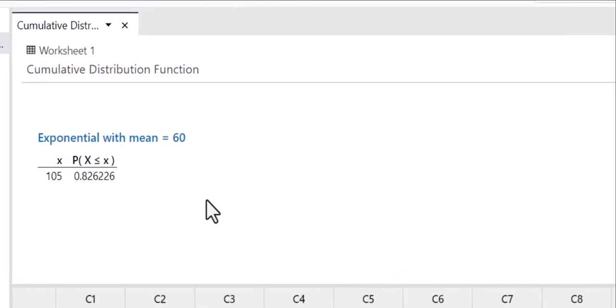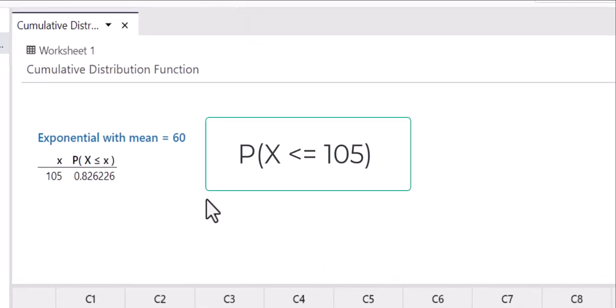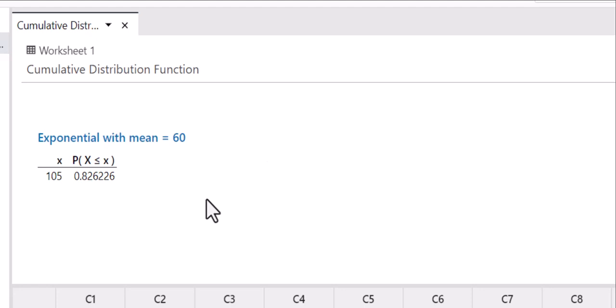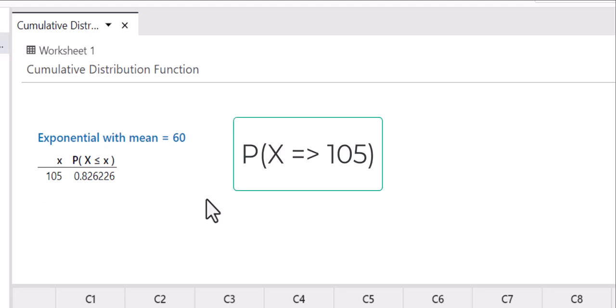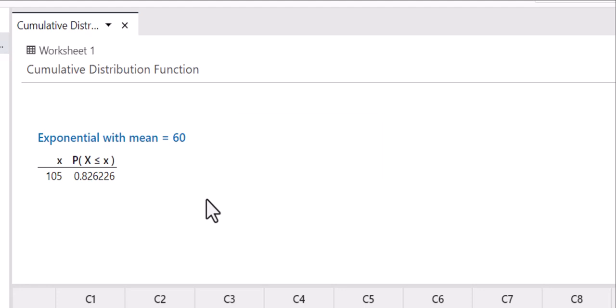So what Minitab has given us is the probability of less than or equal to 105. Remember the cumulative distribution function only solves from a value from x down to zero and we wanted at least meaning greater than or equal to 105 seconds.